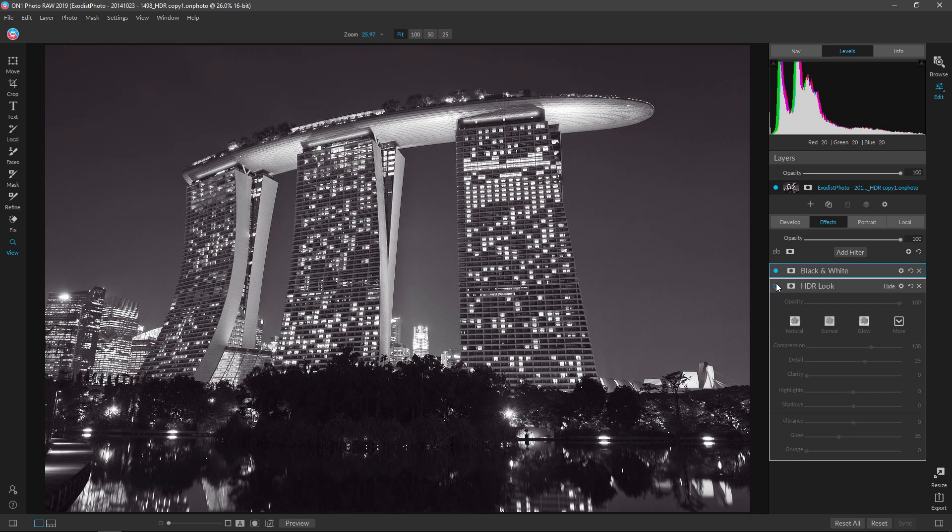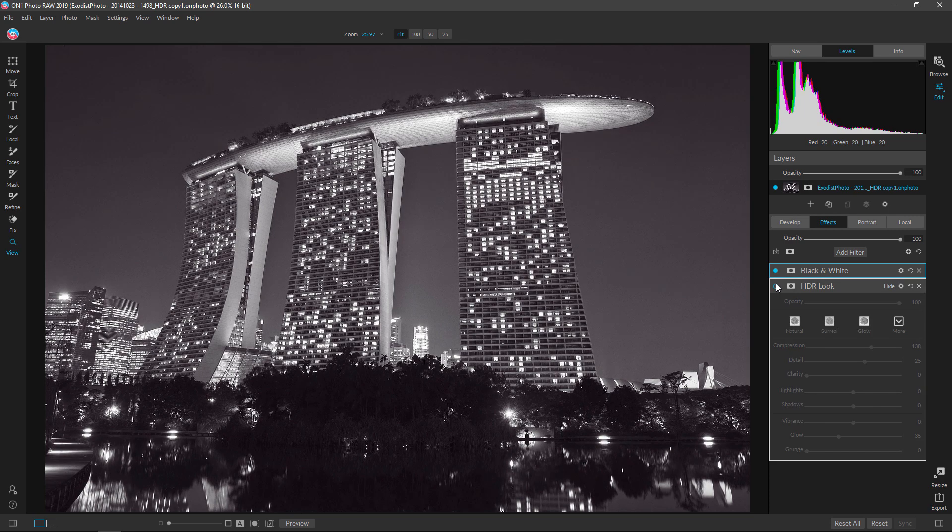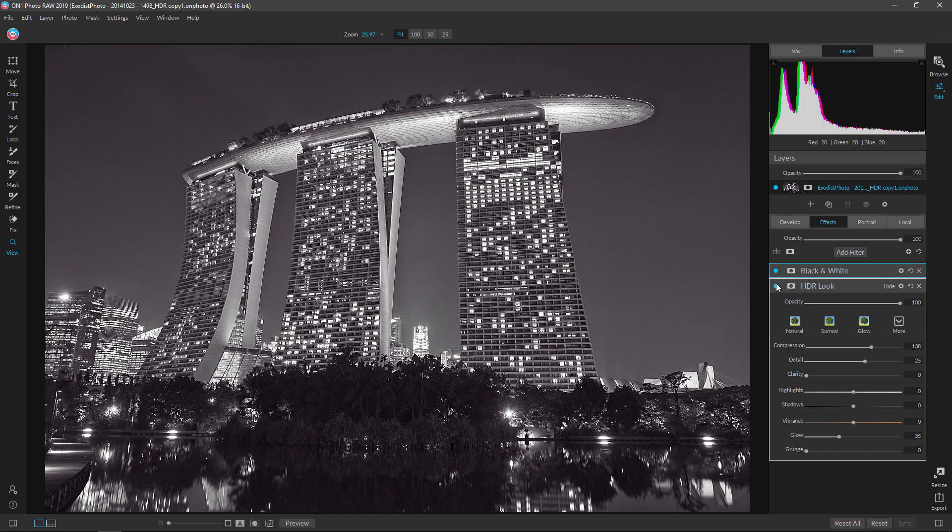And that's looking pretty decent here. And we can turn that off and on, you can see the difference. You may prefer it without the HDR look. You might prefer it with it. You know, it's completely up to your choice. I think for the details and stuff it adds to black and white, I do like it quite a bit though.